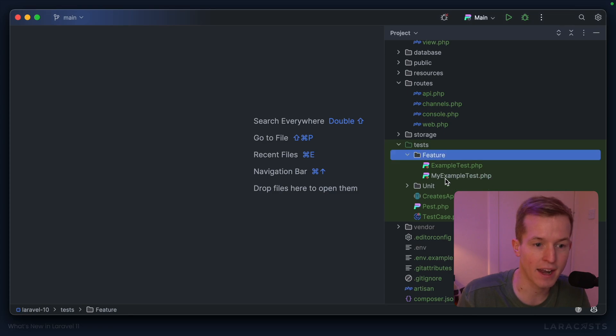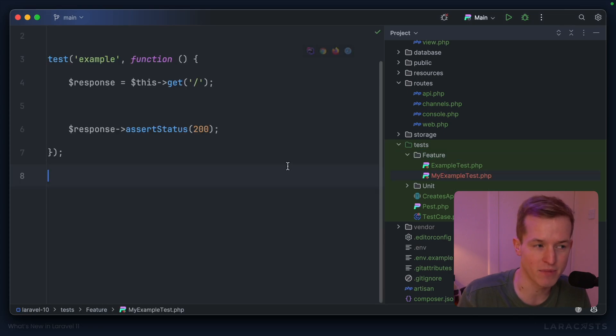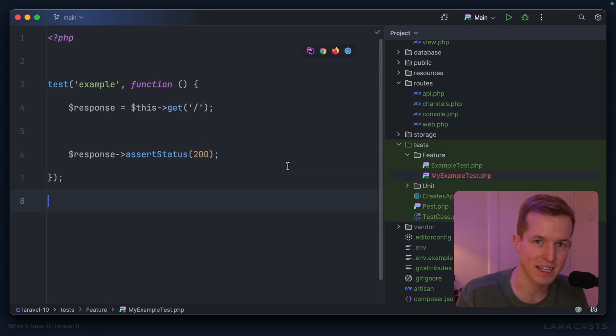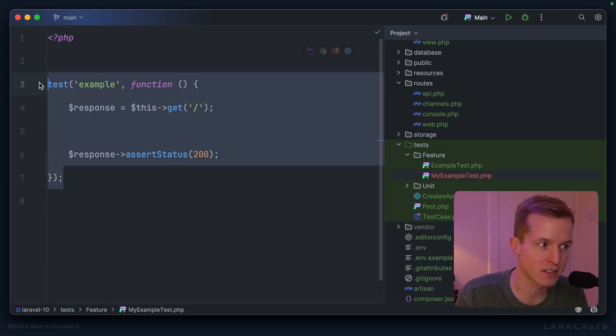And now you can see, the test is generated using PES's functional syntax.